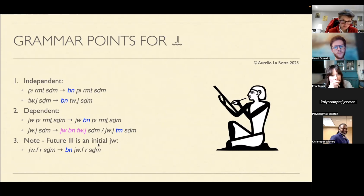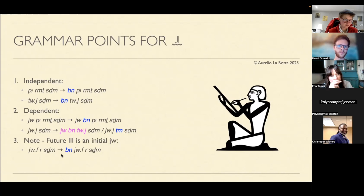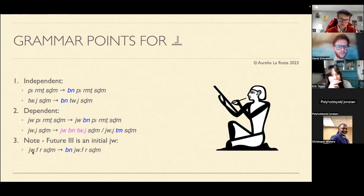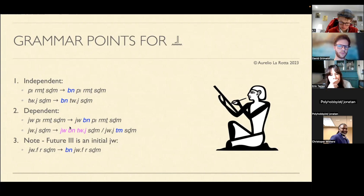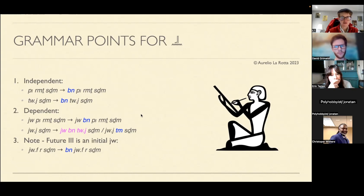The future three is different: it can stand independently, so 'uf ad sedgem' simply gets 'ben' in front - 'ben uf ad sedgem'. It doesn't need the restructuring required for the circumstantial. There's also an alternative construction 'ui tem sedgem' which I'll skip for now, but it exists as a negation. The future three is really the only big outlier I'm aware of.